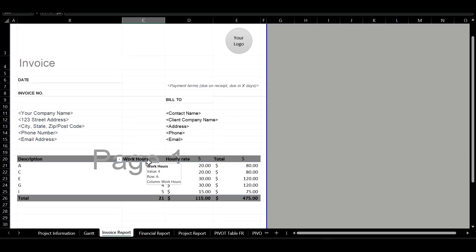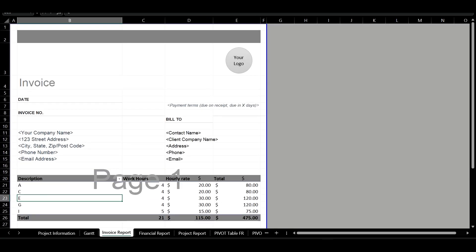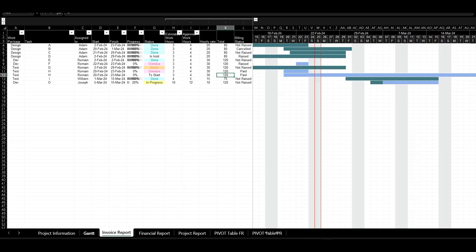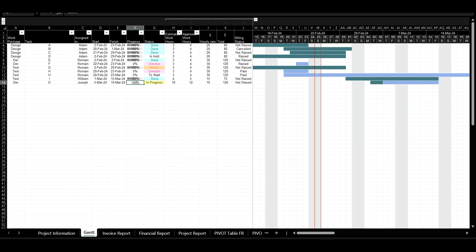Another notable functionality is the ability to instantly generate invoices with a simple table update, allowing quick sending to customers.